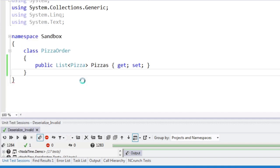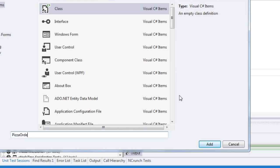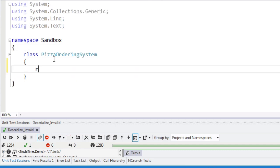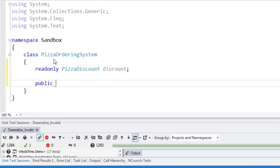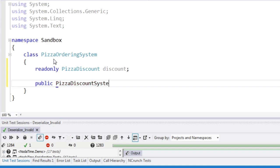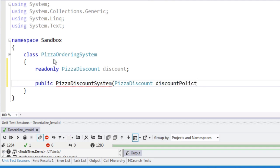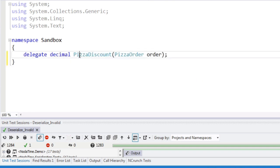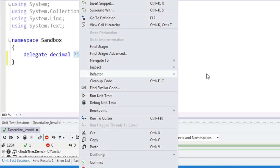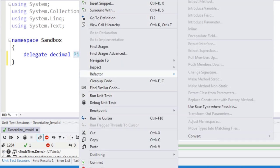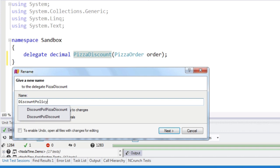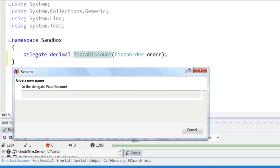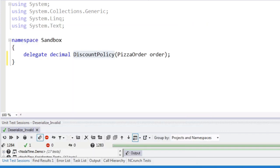In fact, I'm not going to put this in the order itself, I'm going to put this in the ordering system, which is going to be given a pizza discount calculator. I'm actually going to call this a discount policy. This is the problem with coming up with examples on the fly.